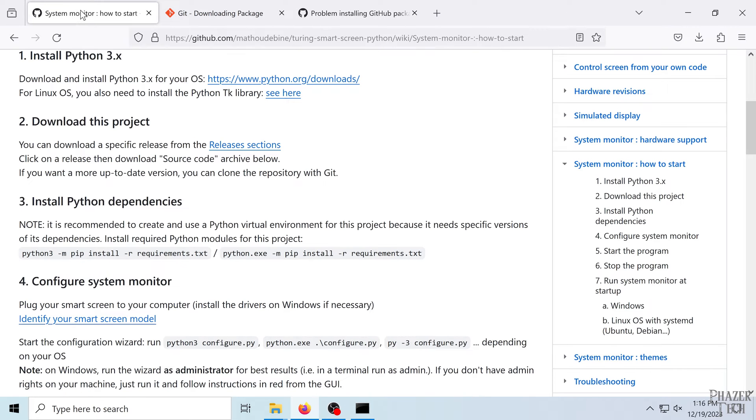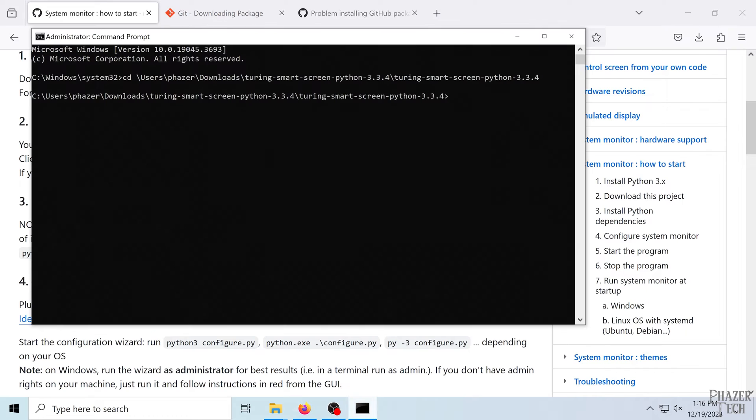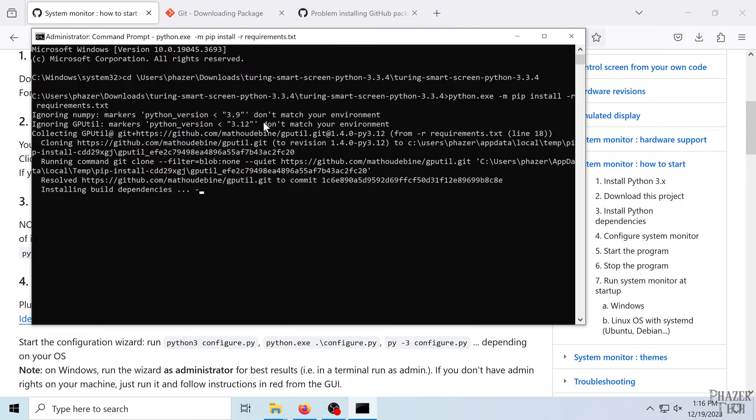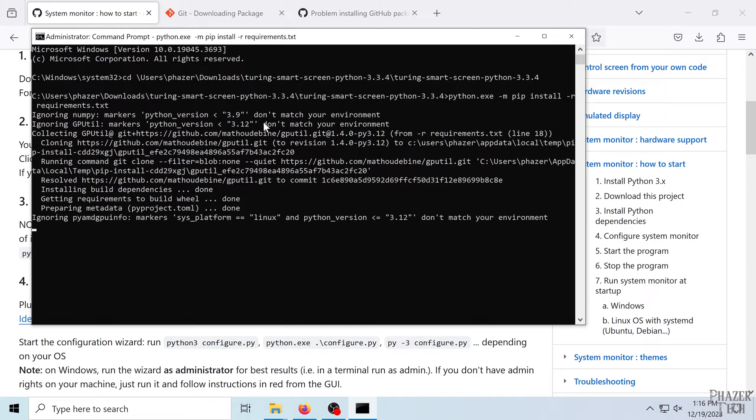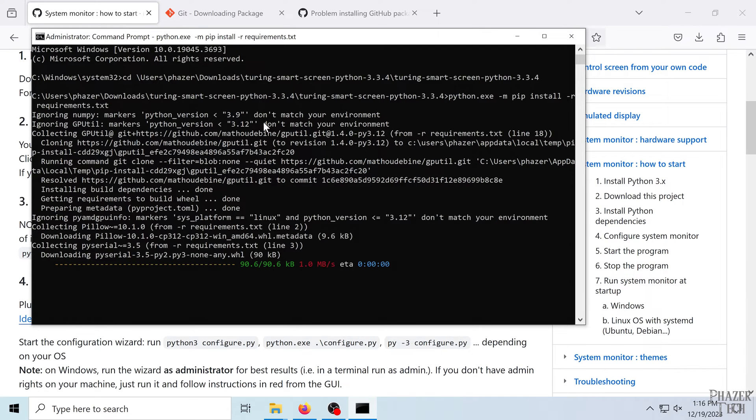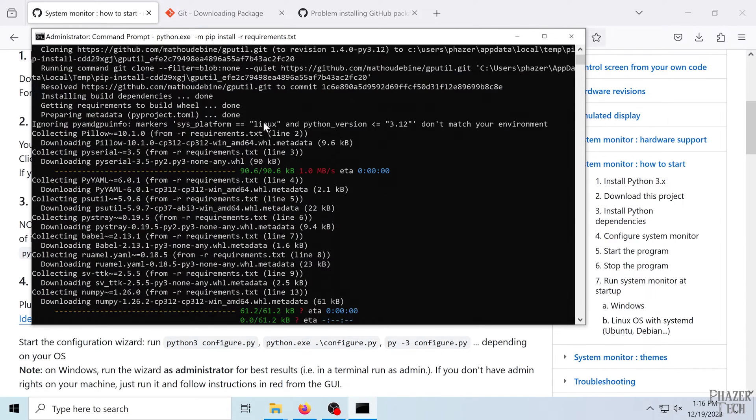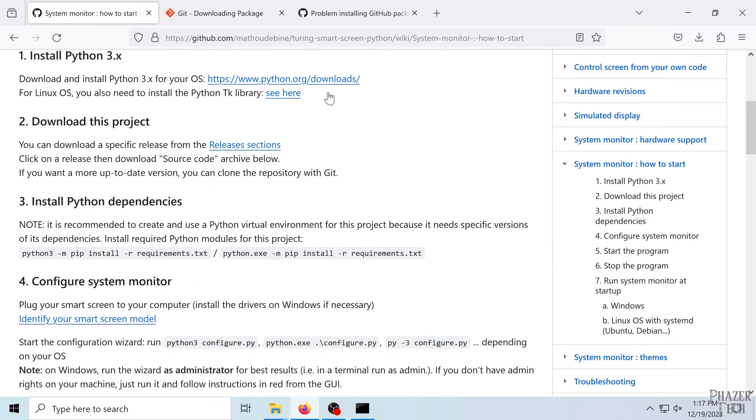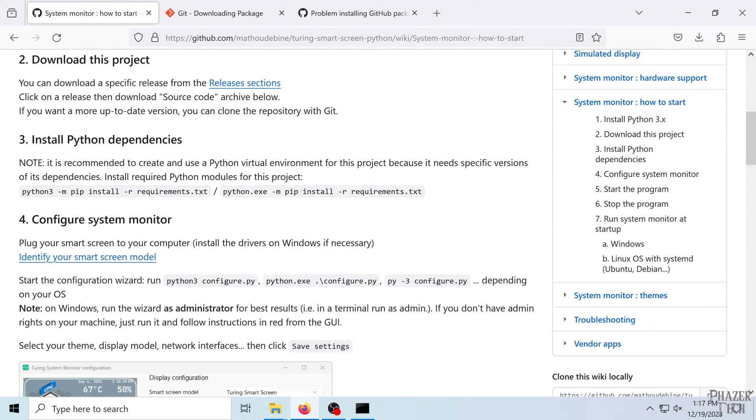Next we can install the dependencies with pip. So copy and paste that command and paste that command. And it'll begin installing the dependencies. This will probably take a few minutes. So I'm going to skip ahead here. Alright, so now it's done installing everything, and we can run the program now.